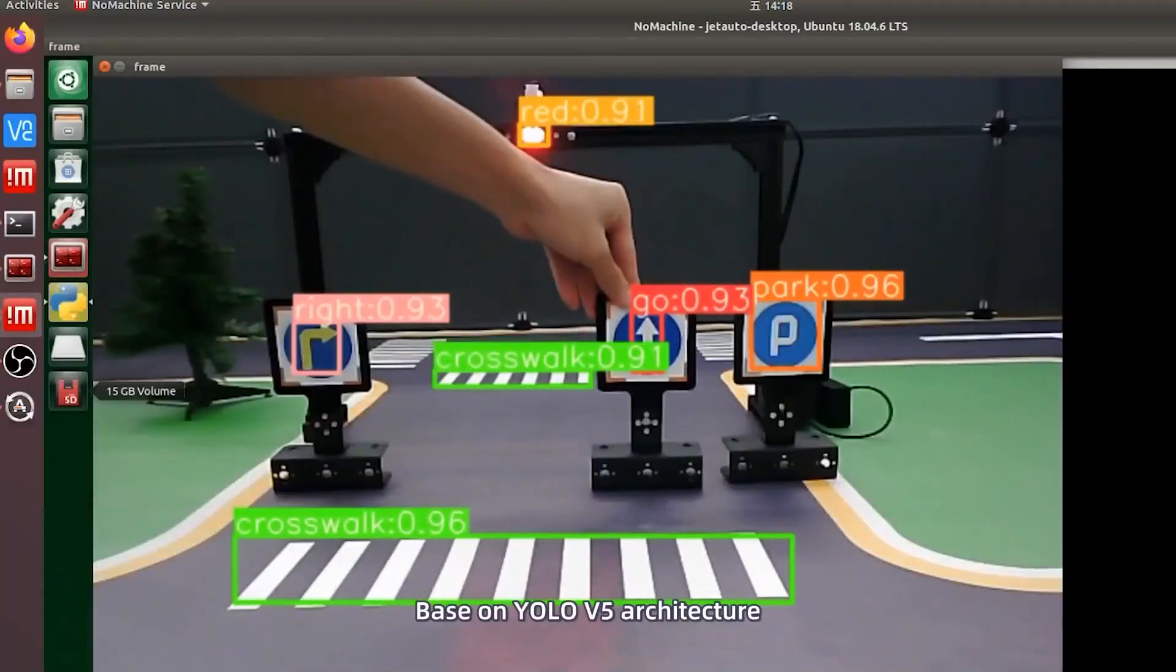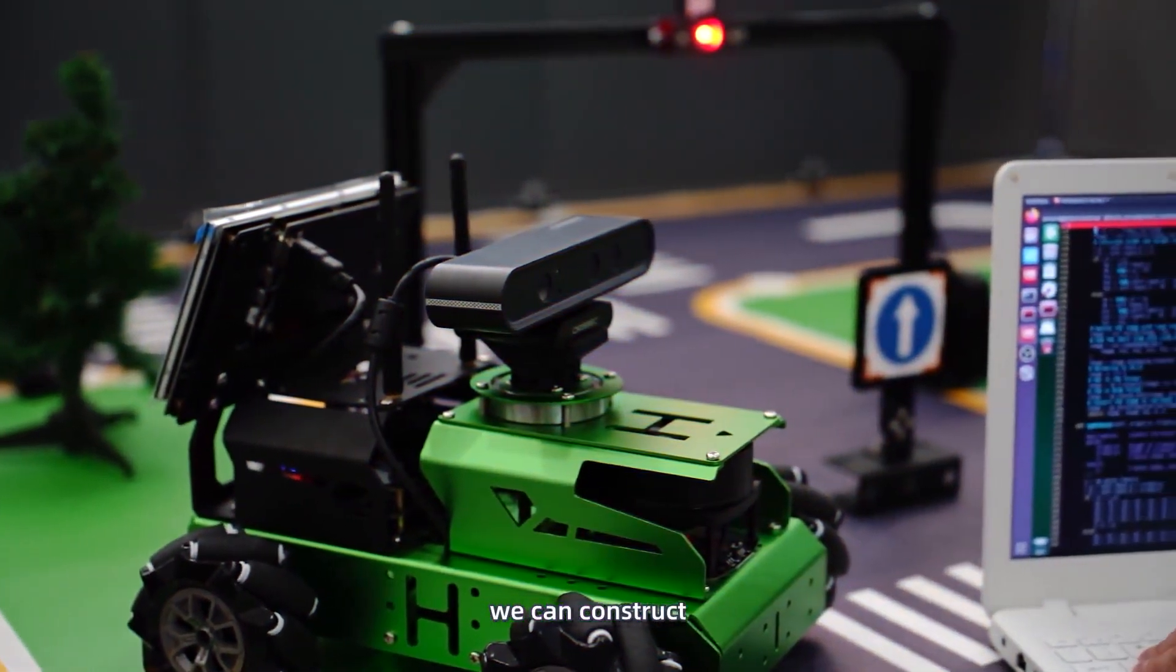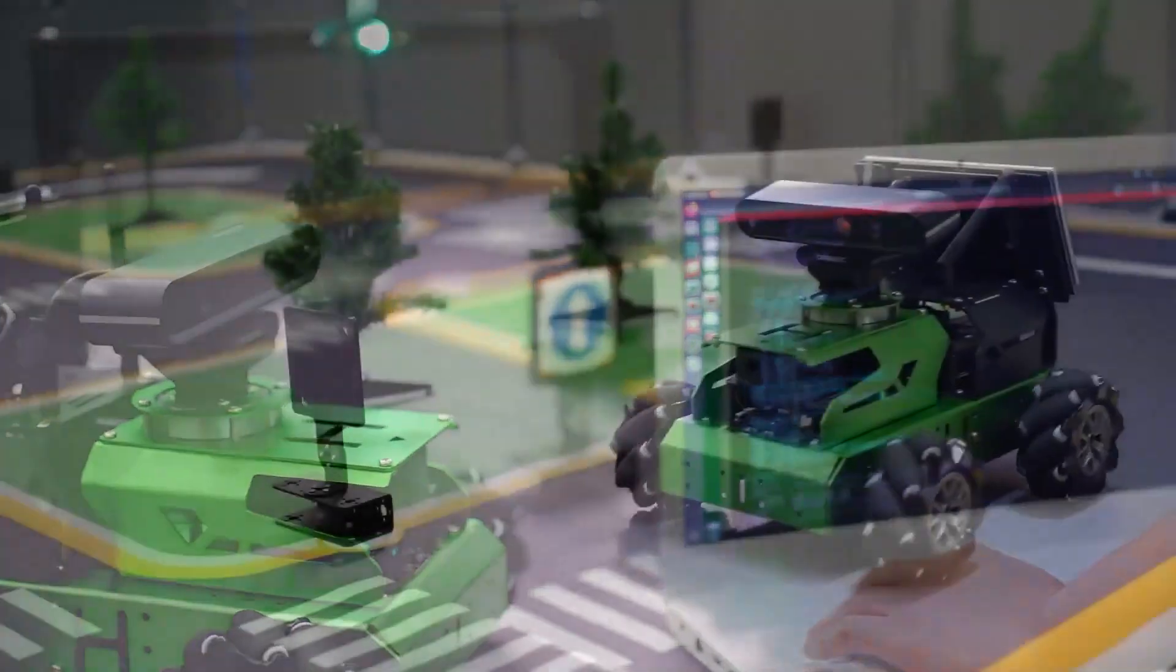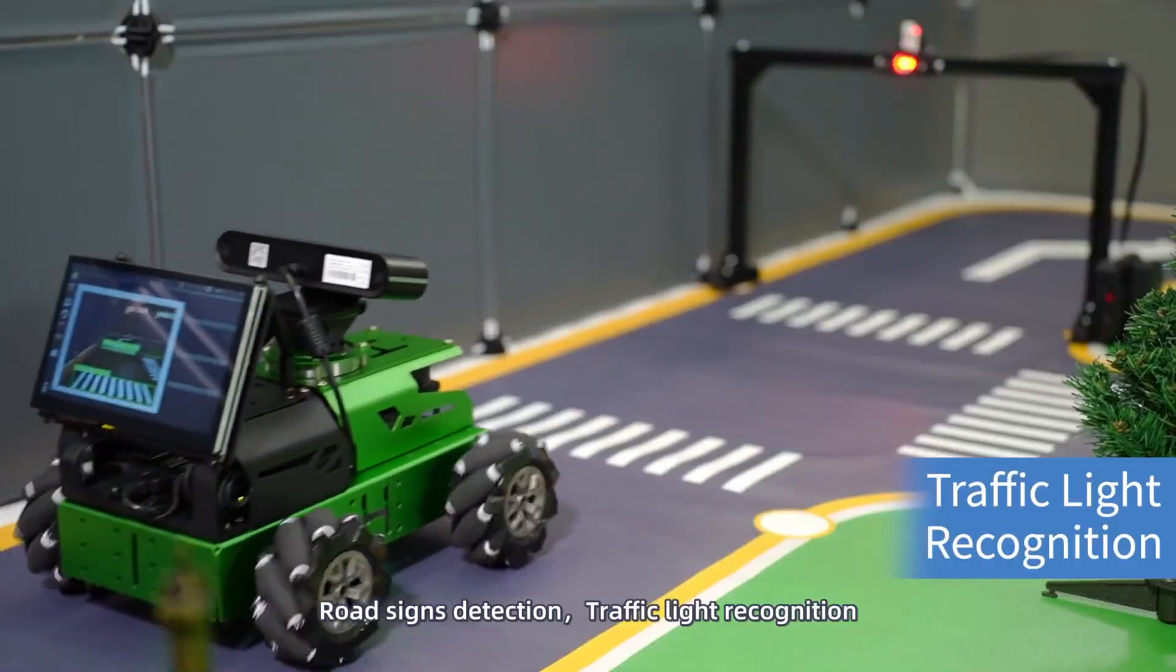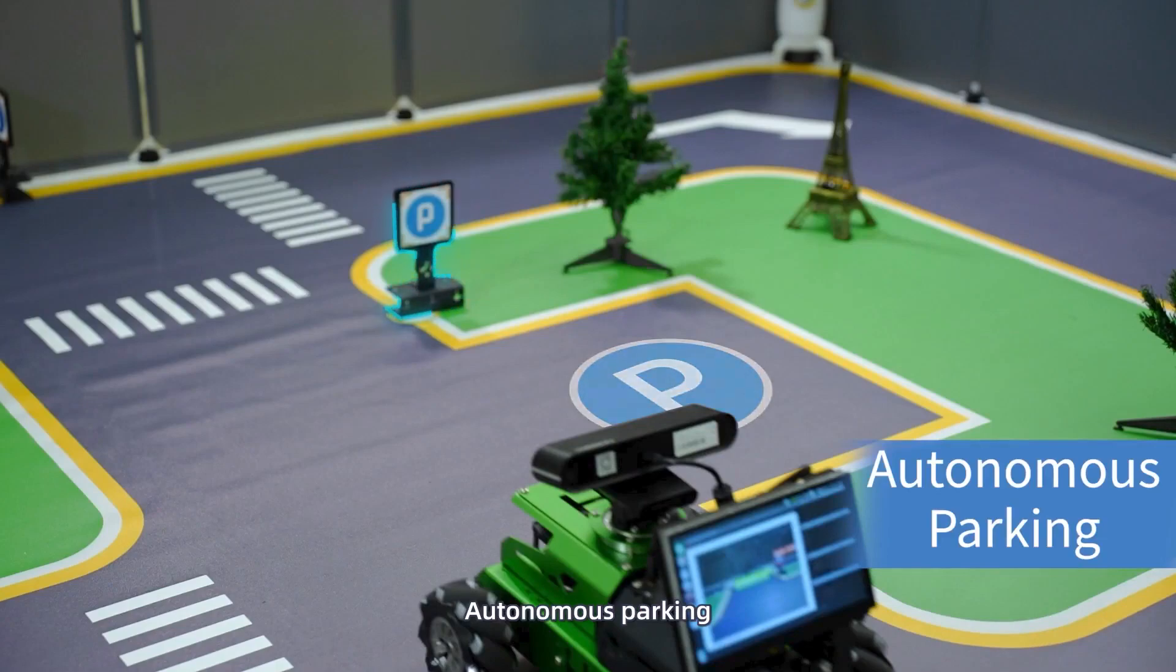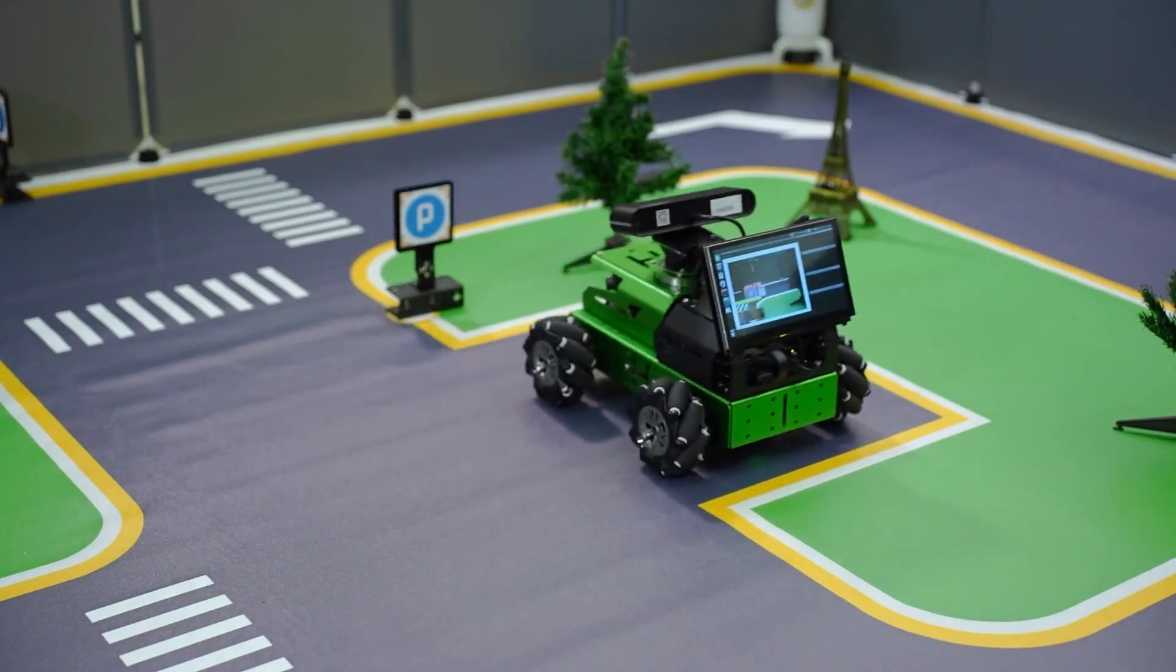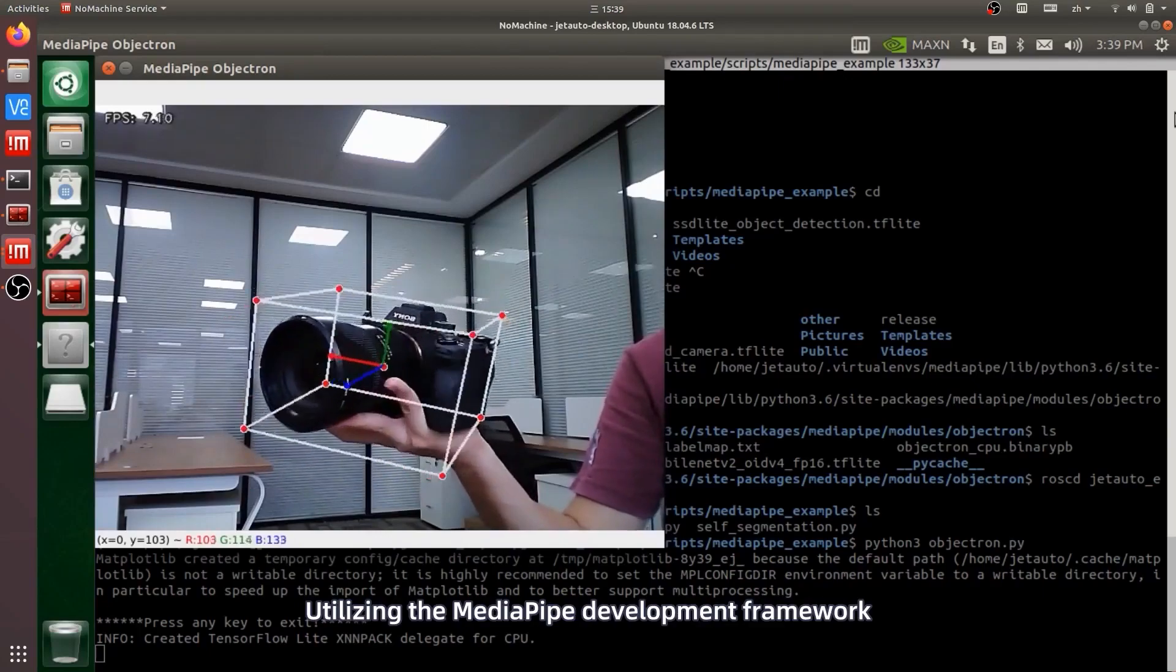Based on YOLO v5 architecture, we can construct JetAuto autonomous driving scene, road signs detection, traffic light recognition, autonomous parking, making AI within your reach. Utilizing the media pipe development framework,